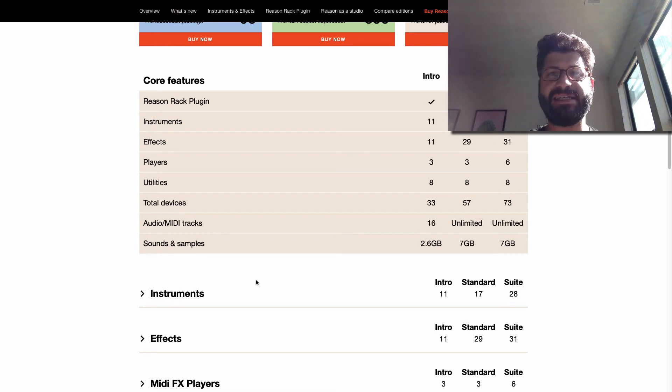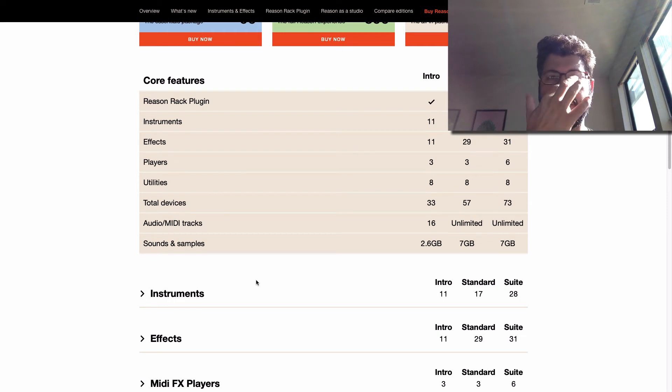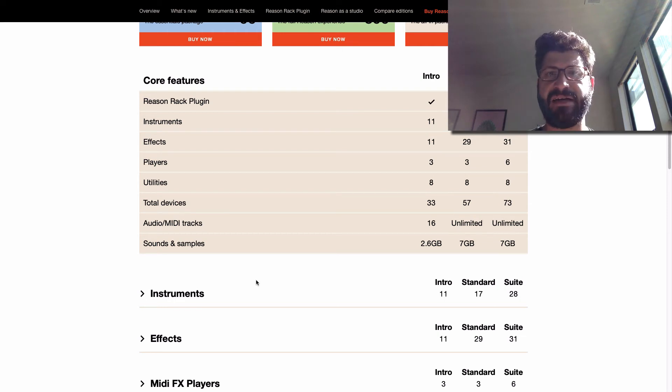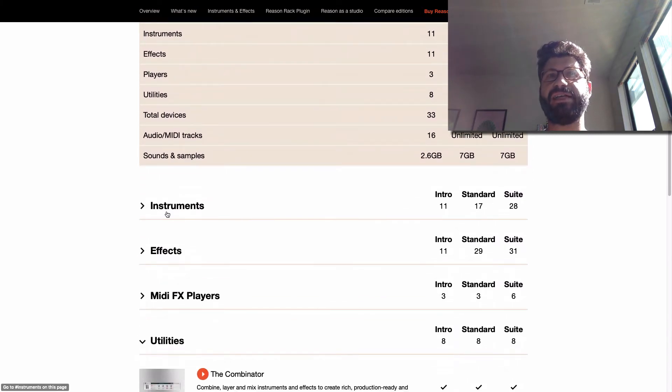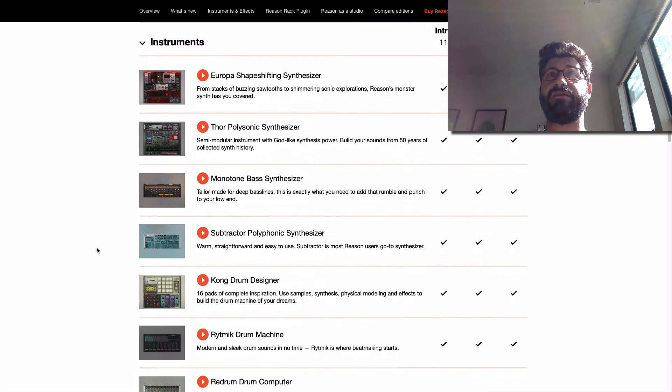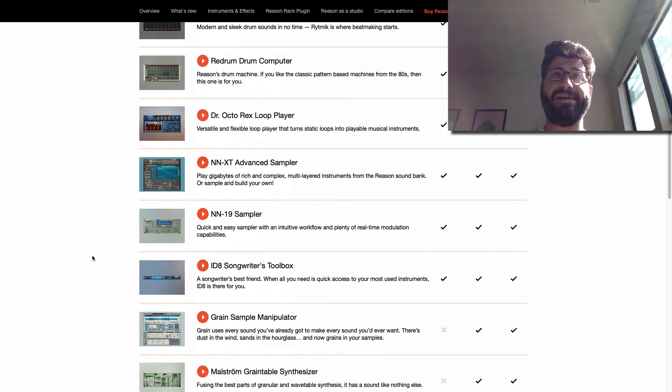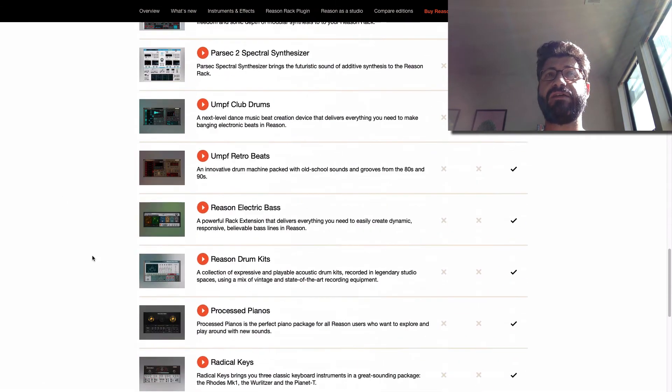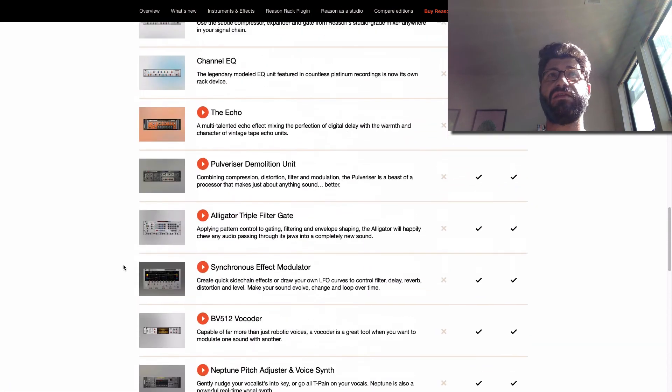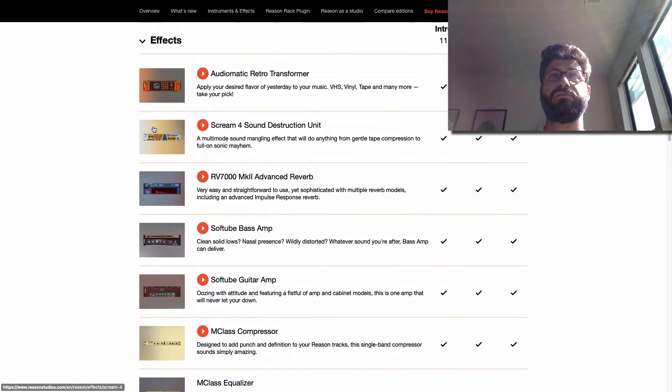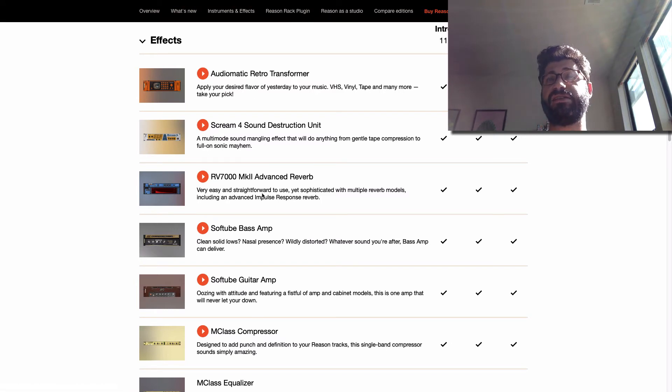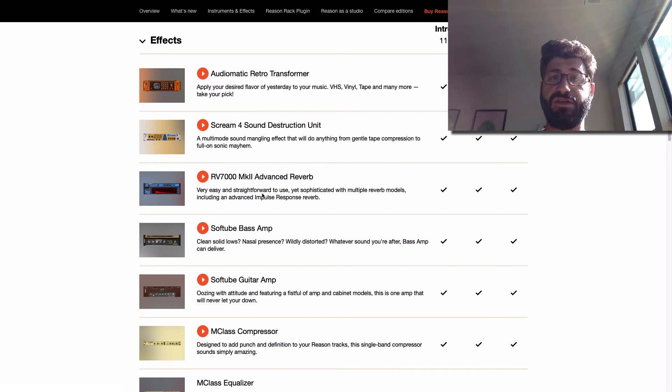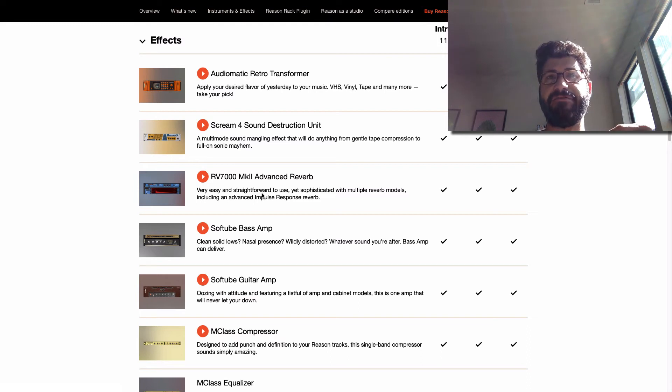I also want to add that Reason 11 Intro is a really good just sound pack for anybody using another DAW that quickly wants to boost their supply of sounds and effects. For $99, you get some really useful stuff that works in other DAWs. Europa itself used to be $99 as a standalone. Monotone is genuinely a great bass synthesizer. And you've got some effects that you won't get anywhere else, like the Scream, Audiomatic, and the RV7000. These are really good effects. So for $99, if you're using this in your Cubase or Ableton, I think you'll get a lot of value out of this compared to what else you could spend your money on.